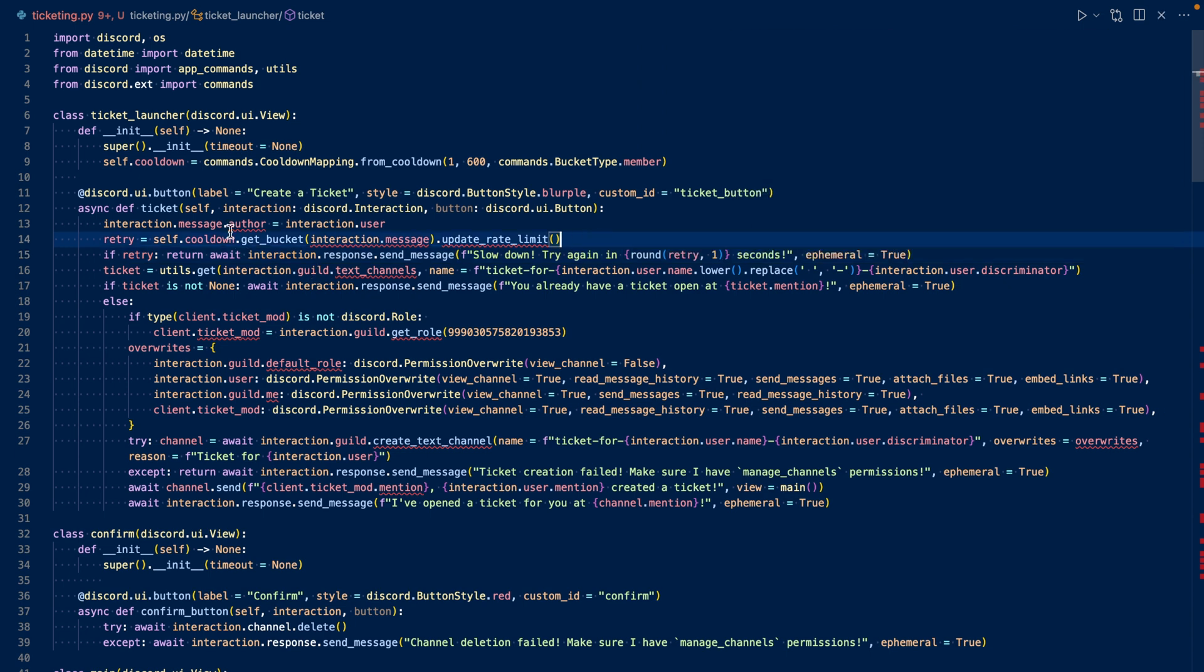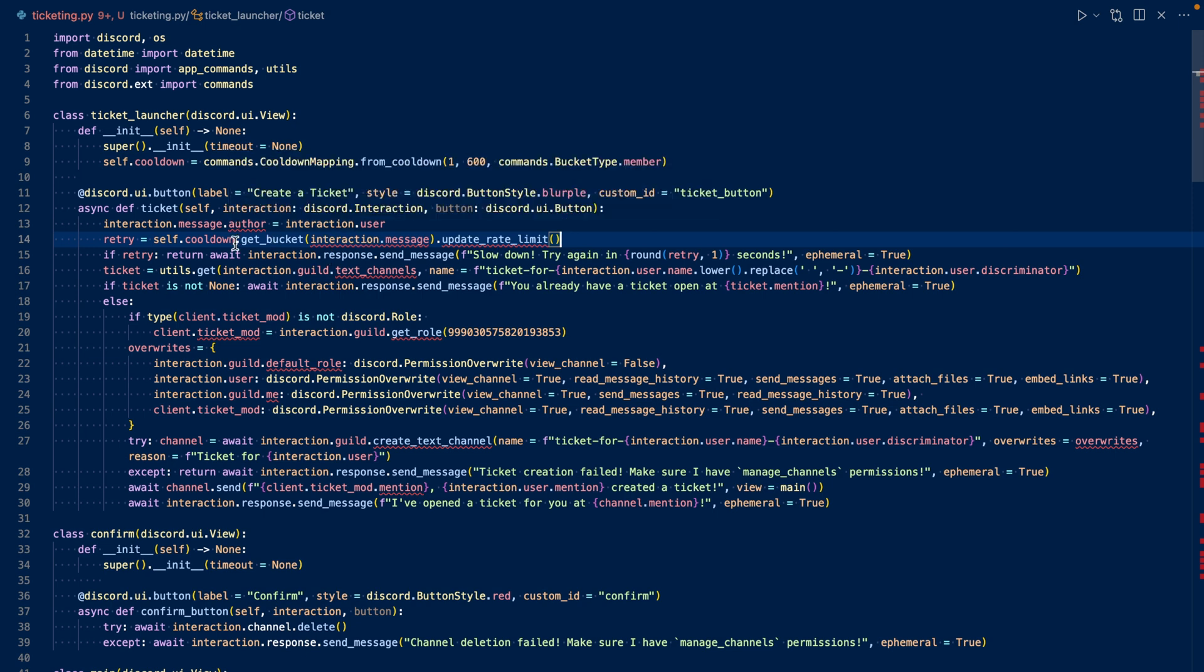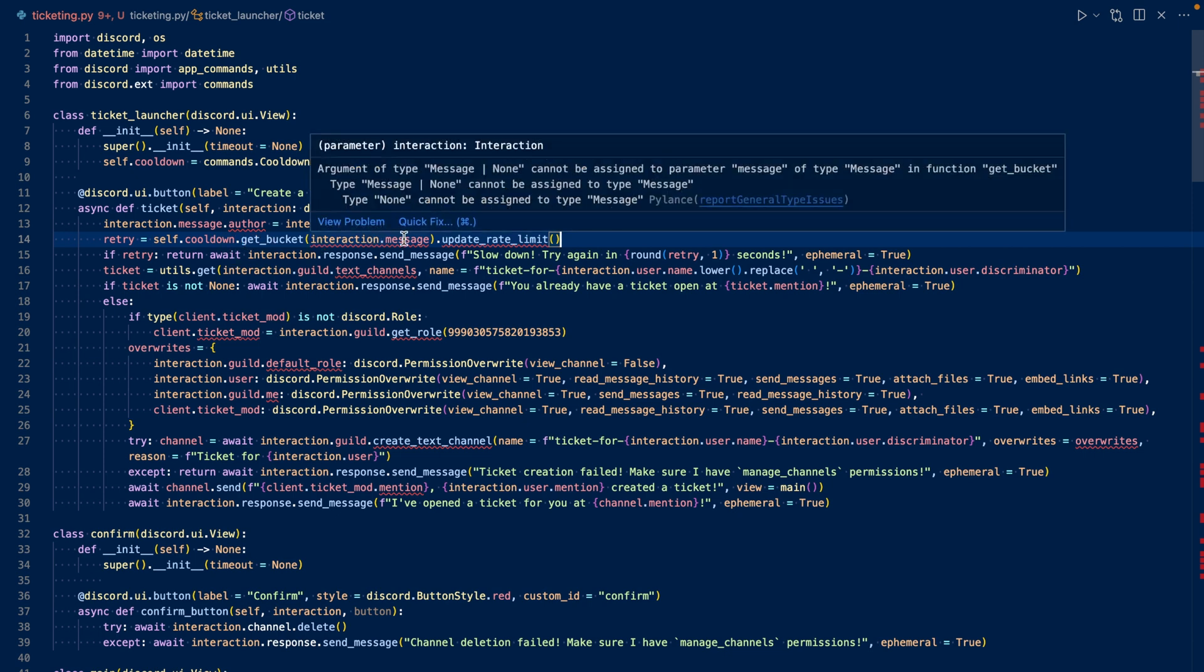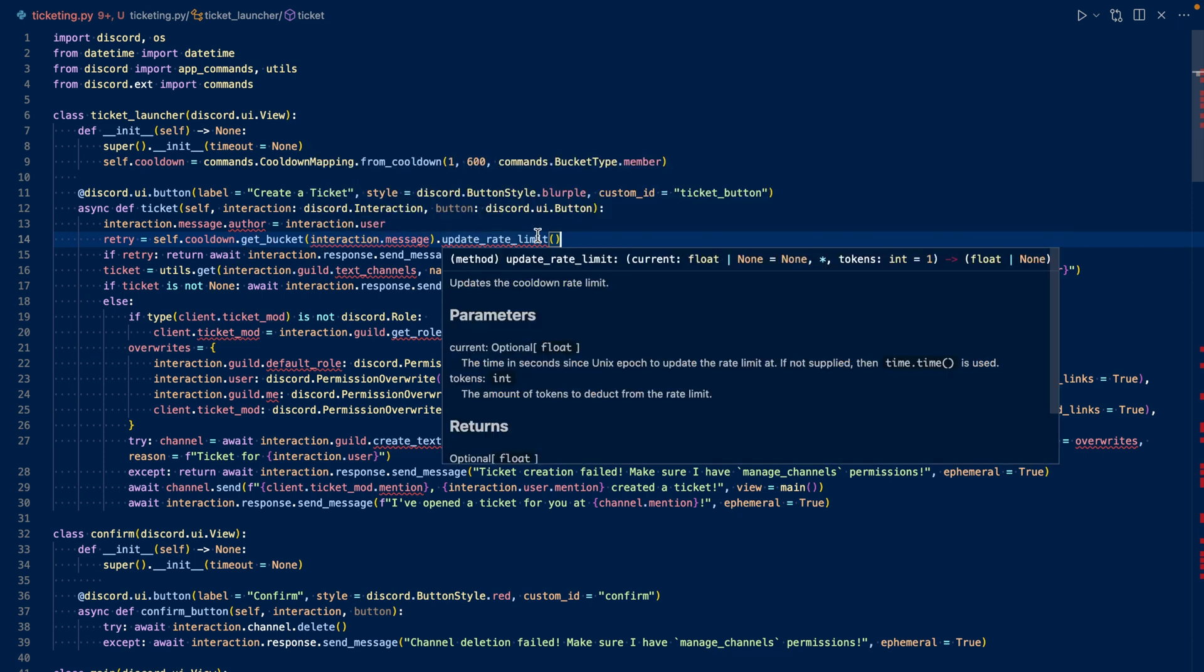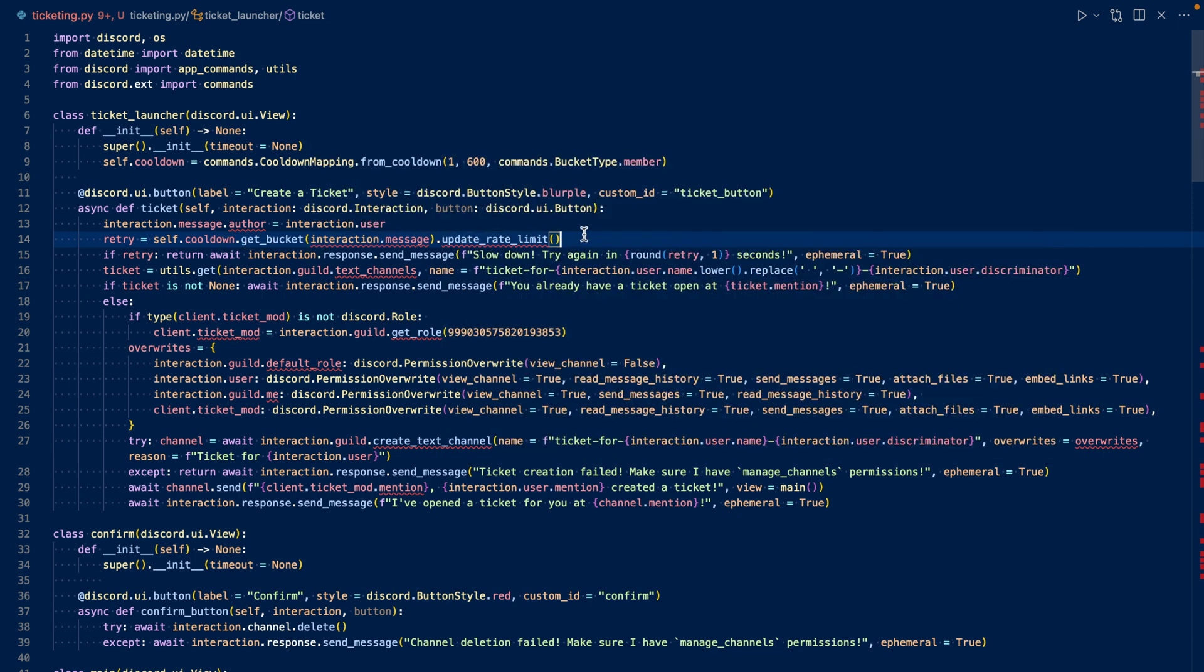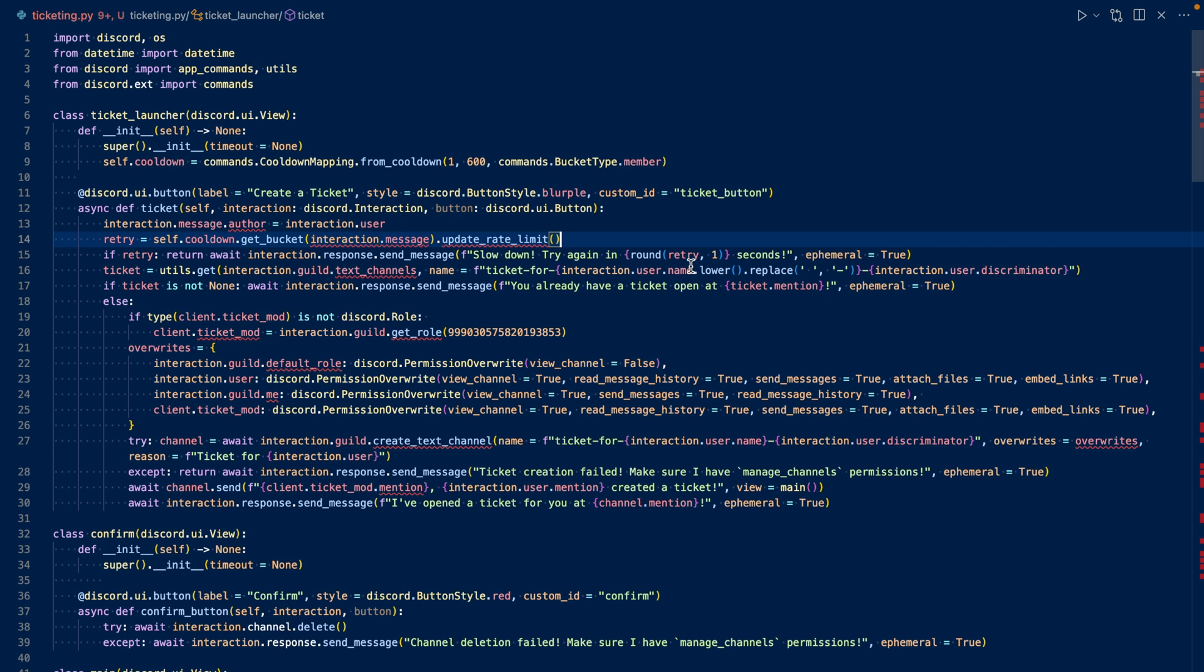In our callback, we set the message as author to the user. This way, the code will interpret the message as being sent by the user instead of being sent by the bot. This way, it can enforce a cooldown. So first, we'll get the bucket with our message and then we'll update the rate limit. And then retry will either be a float or none. If it's a float, then we'll respond saying slowdown, try again in the number of seconds left in the cooldown.